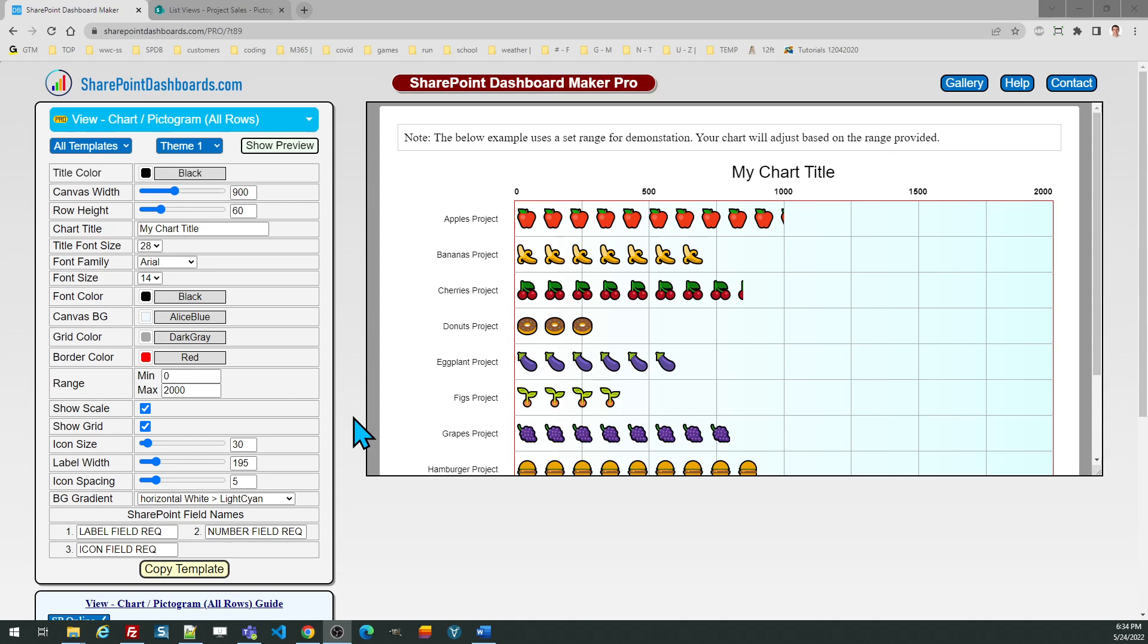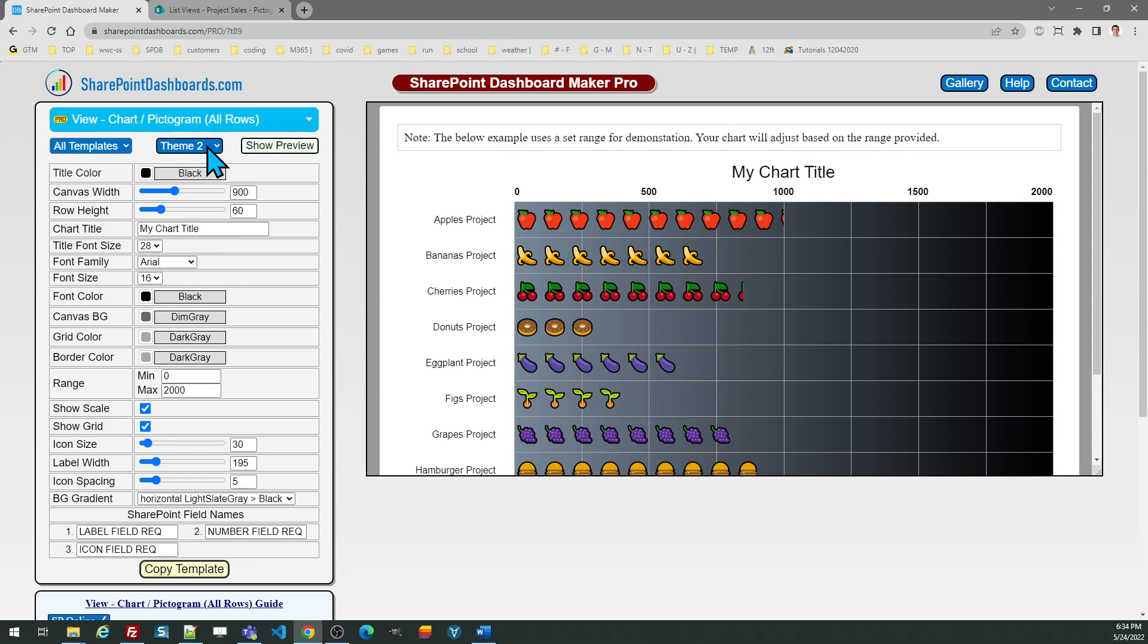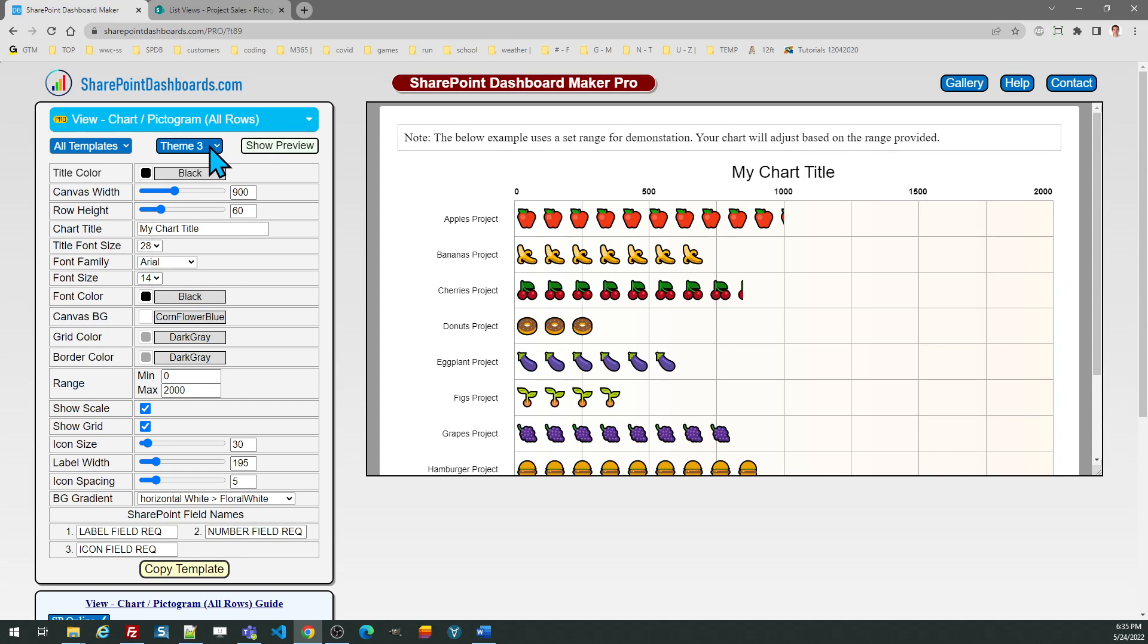When you go to the template screen, be sure to check out some different theme options which will give you ideas on things you can do with the look and feel.